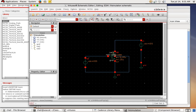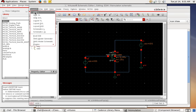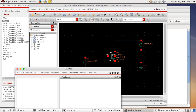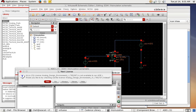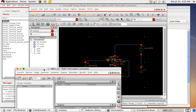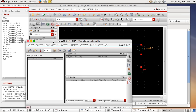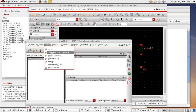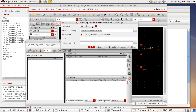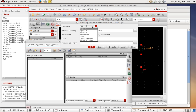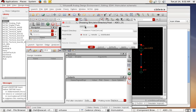Now let's simulate. Go to Launch > ADE L. ADE stands for Analog Design Environment — this is the simulation environment. Click Yes. In the Analog Design Environment, first go to Setup and set up the simulator. The default is not what we need — change it to 'Spectre', which is very useful for analog and RF designers. Select Spectre and click OK.